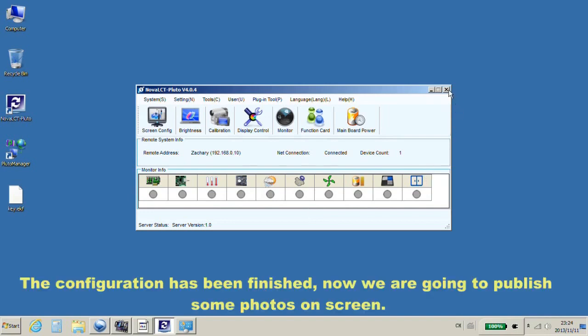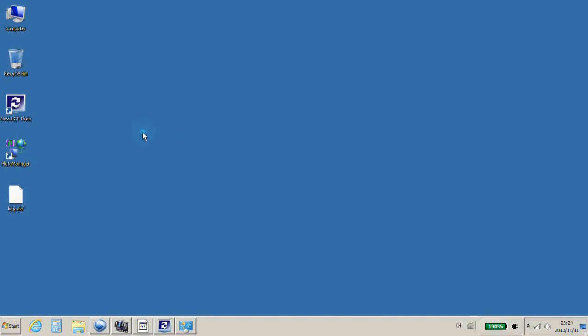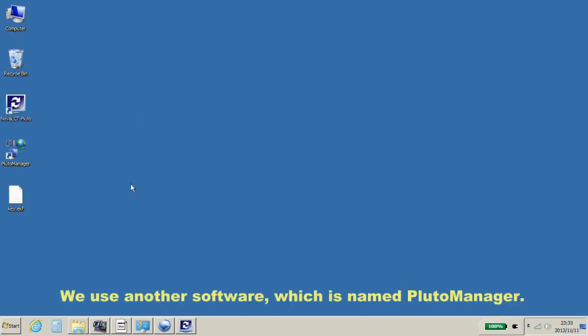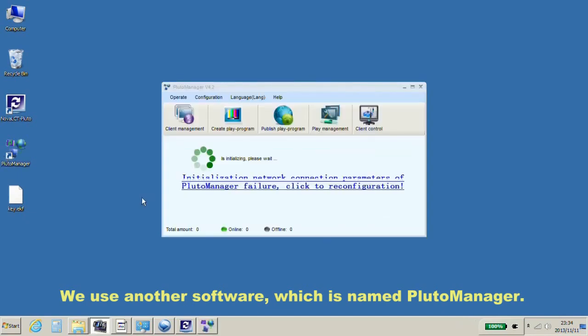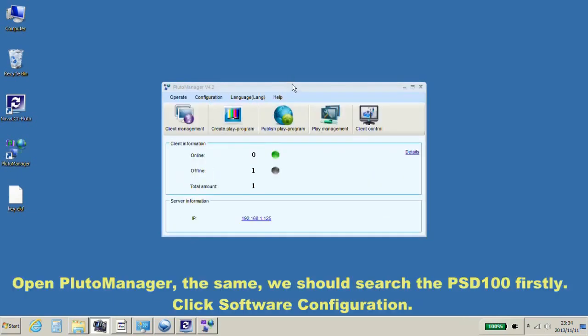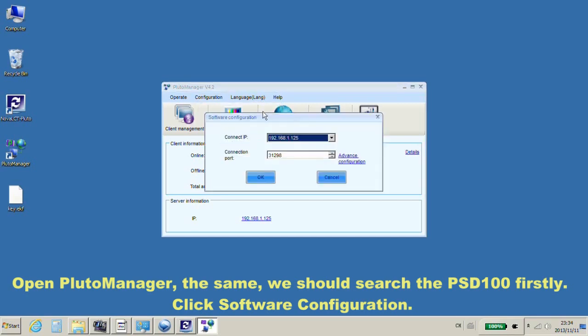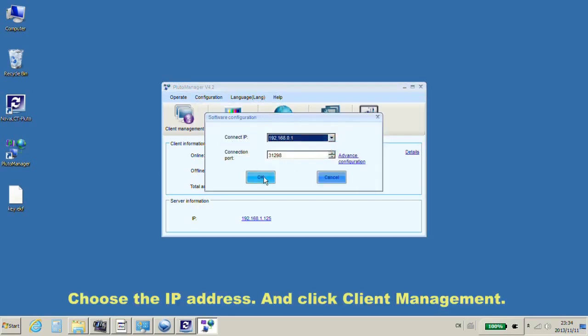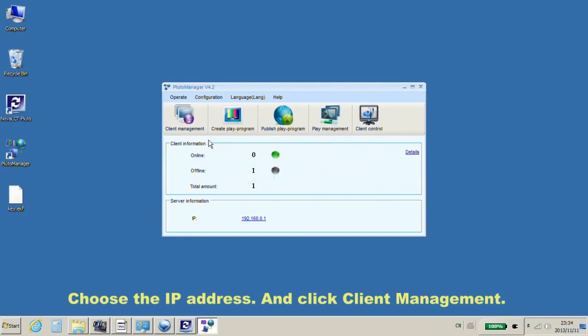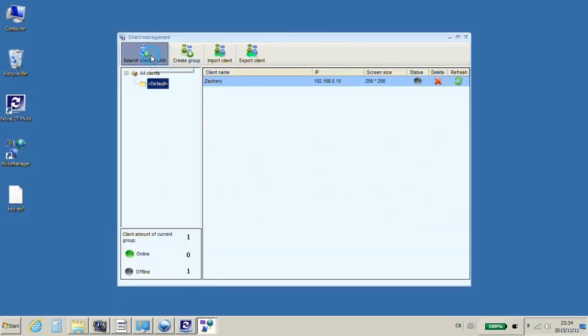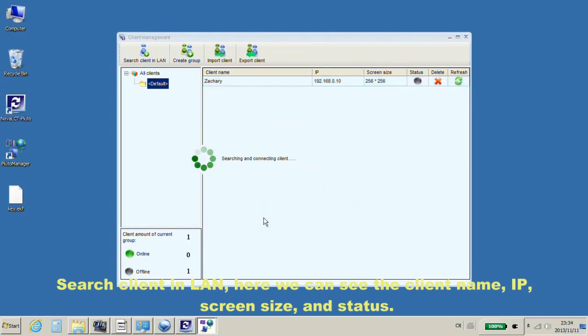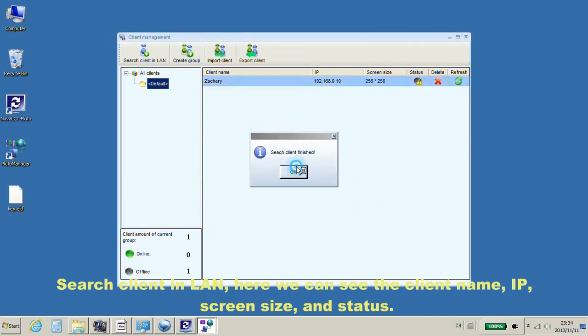The configuration has been finished. Now, we are going to publish some photos on screen. We use another software, which is named Pluto Manager. Open Pluto Manager. The same, we should search the PSD100 firstly. Click Software Configuration. Choose the IP address. And click Client Management. Search Client online.